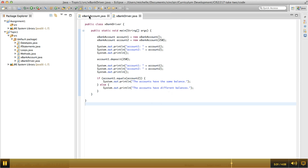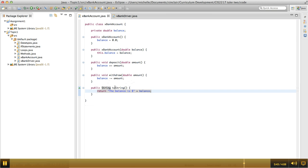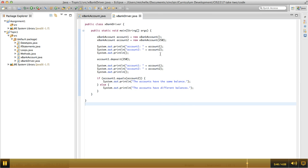So notice that to get that to happen, I needed to name this method exactly like this. It needs to be public, it needs to return a string, it needs to be called toString, and it can't take any arguments. If I follow exactly this signature, then when I call system.out.println, that will get called automatically.